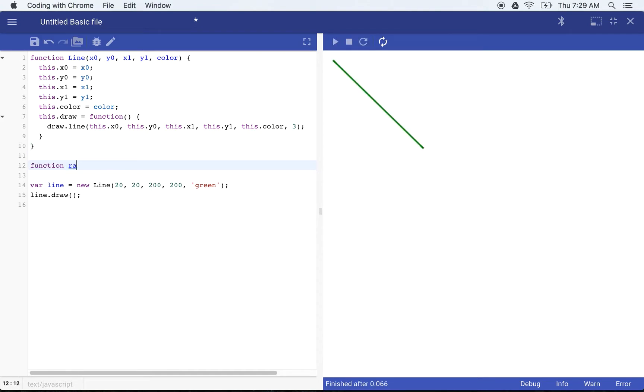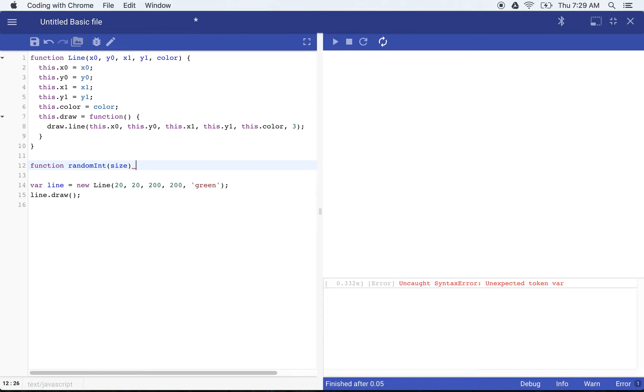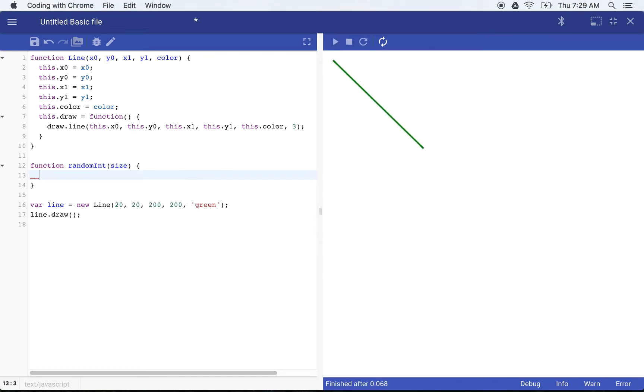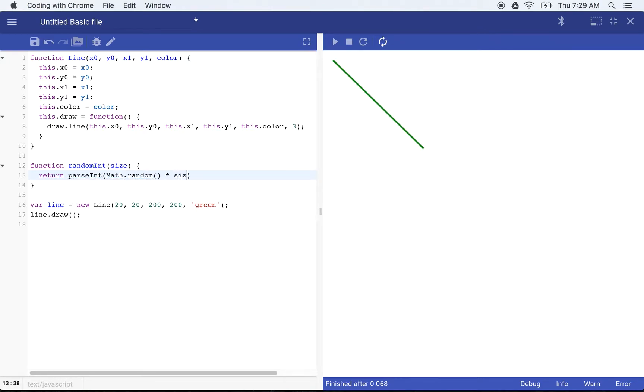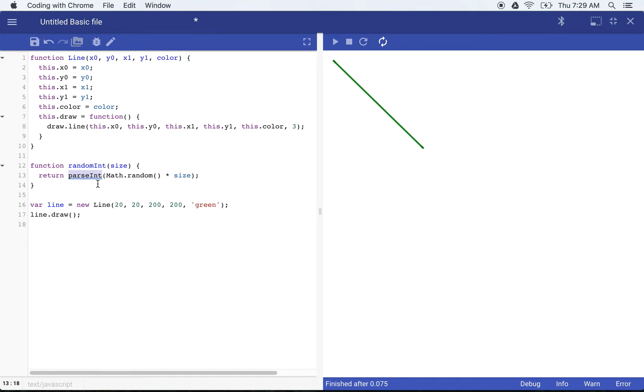So I'm going to go ahead and create another function. I'm going to call this random int. We're going to give this a size because what we want this function to do is to return a random integer between zero and whatever that size is. So I'm just going to return parse int math.random times size. Math.random times size will give me a random number, but it won't be an integer. So we want to go ahead and parse int. But basically this allows me to use this as a shorthand.